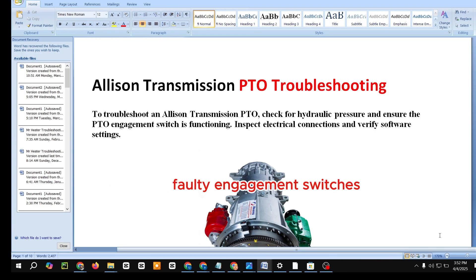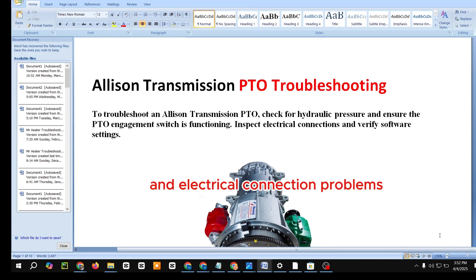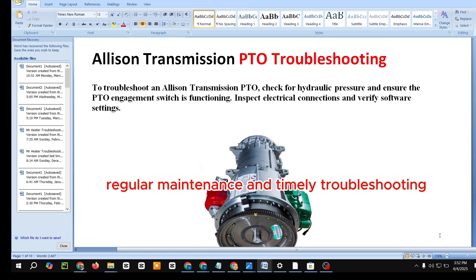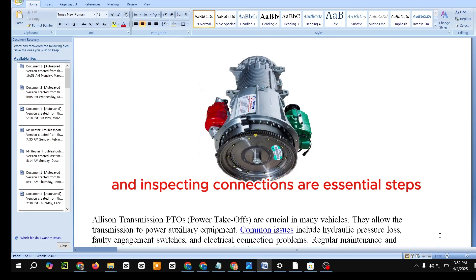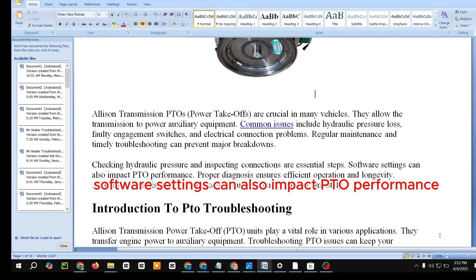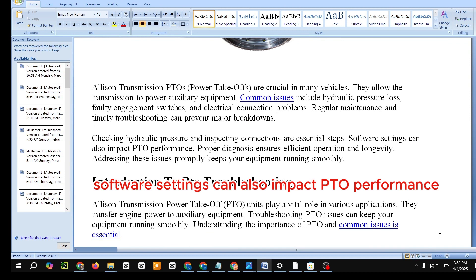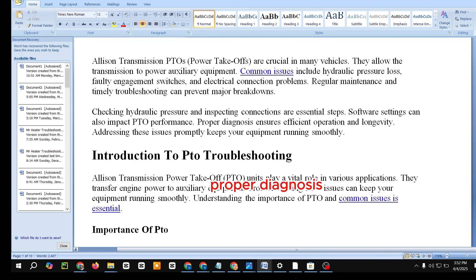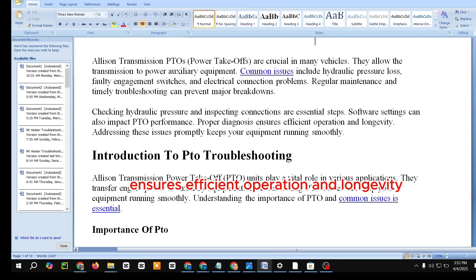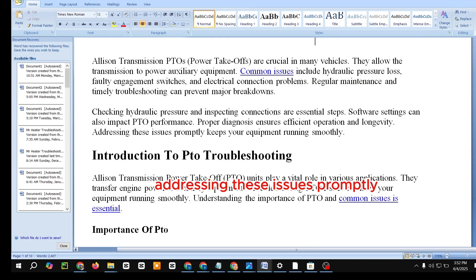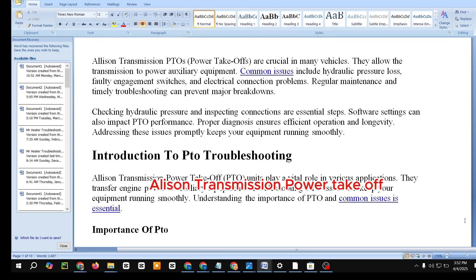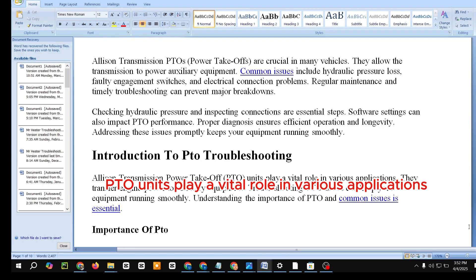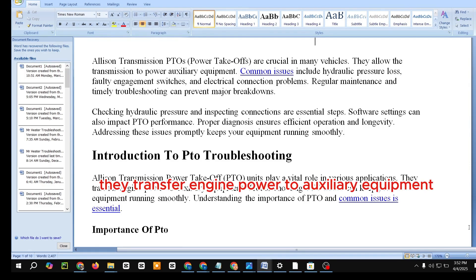Allison Transmission PTOs — power takeoffs — are crucial in many vehicles. They allow the transmission to power auxiliary equipment. Common issues include hydraulic pressure loss, faulty engagement switches, and electrical connection problems. Regular maintenance and timely troubleshooting can prevent major breakdowns. Checking hydraulic pressure and inspecting connections are essential steps, and software settings can also impact PTO performance. Proper diagnosis ensures efficient operation and longevity.